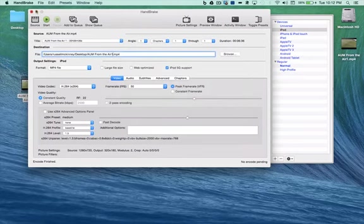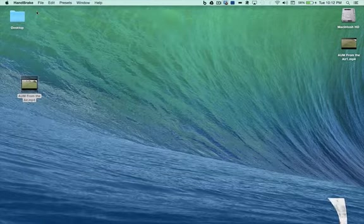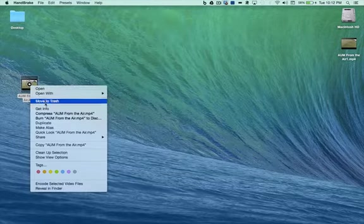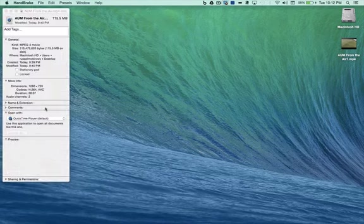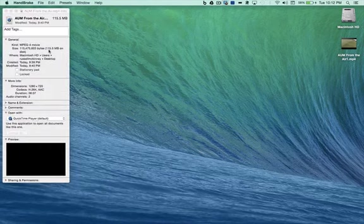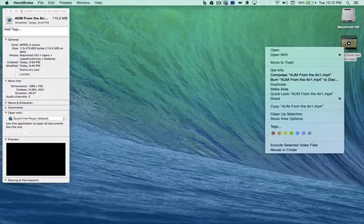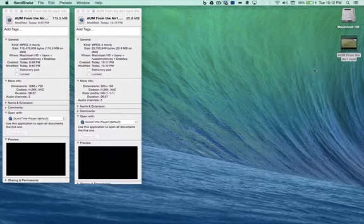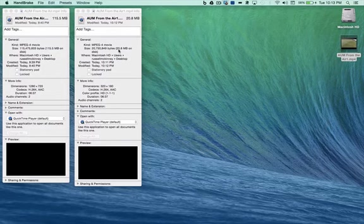Now, let's minimize our Handbrake application. Remember, this was 115 megabytes. Let's take a look at that again. 115.5 megabytes. We have now compressed that video to 20.8 megabytes. Roughly one-sixth the size.